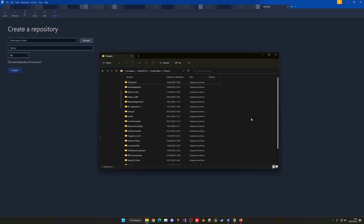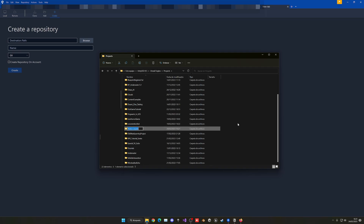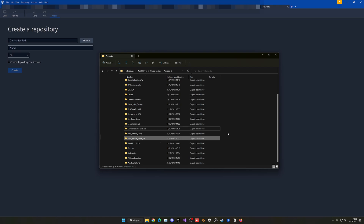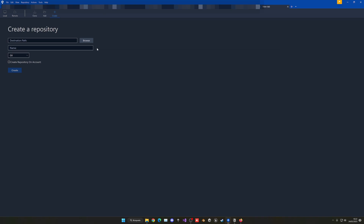Go to your desired location and create a new folder. In my case, this folder will be named 'rpg_tutorial_series' and I'll add '_git' at the end to differentiate it from the original. I recommend doing the same for your project — adding '_git' at the end so you know that's the source control version. Once you have created that empty folder, you can go ahead and plug it into SourceTree.